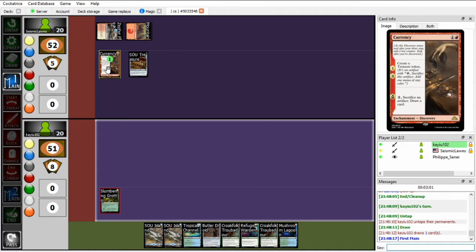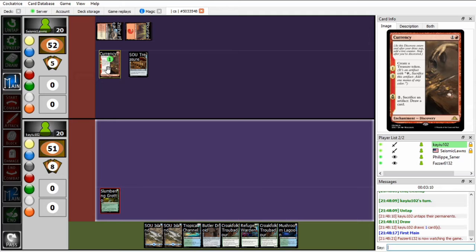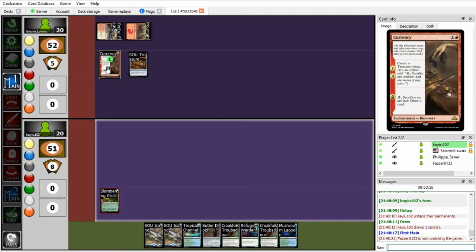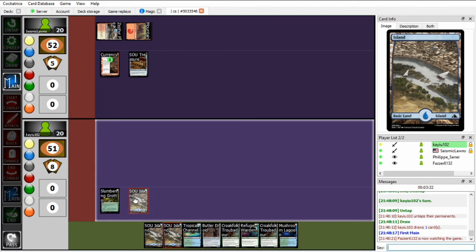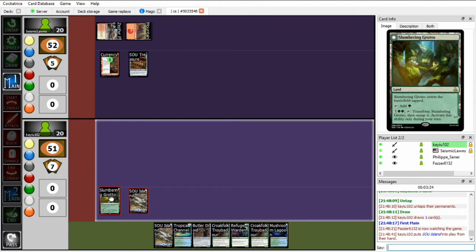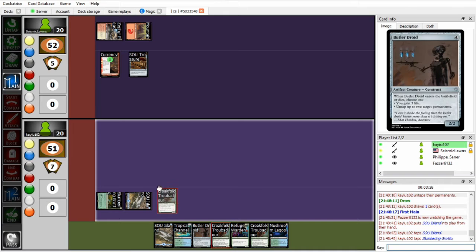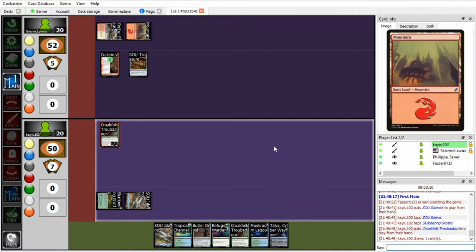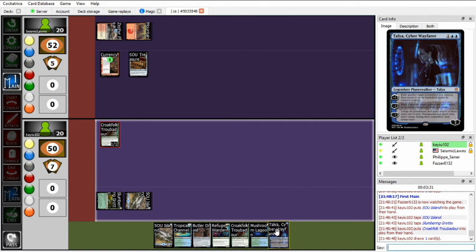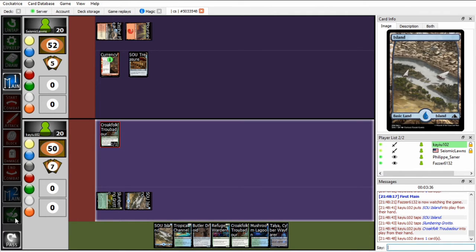So Seismic playing a Currency Discovery, which is like a Saga, except on the final mode instead of sacrificing itself for a large effect, it stays with a static effect. It's a powerful ramp tool, and if Seismic has Full Automation, it can let him achieve Full Automation turn 4, which is a terrifying prospect. On my end, I just have to play this island and play Croakfolk Troubadour, which is a cantripping creature. Nothing super impressive, but it did let me draw into a Talia Cyber Wayfarer.